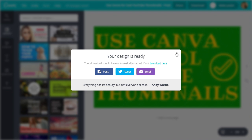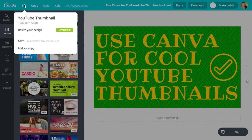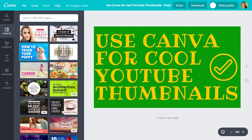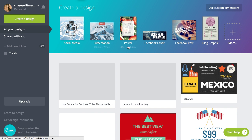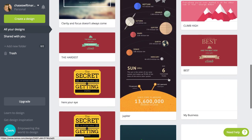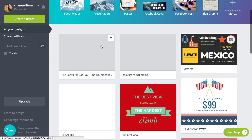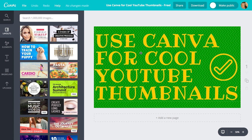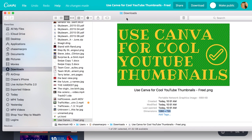I can come back under my account and go to all my designs. I've made a lot of different things over the last few months. Here it is — I'm back to where I can use something or do something different. Now I have the file downloaded and it's ready to upload onto YouTube. Pretty fantastic.